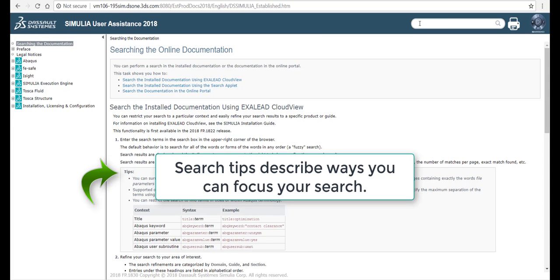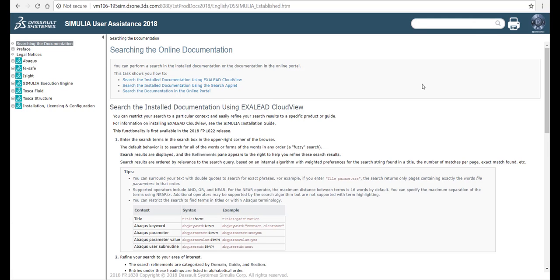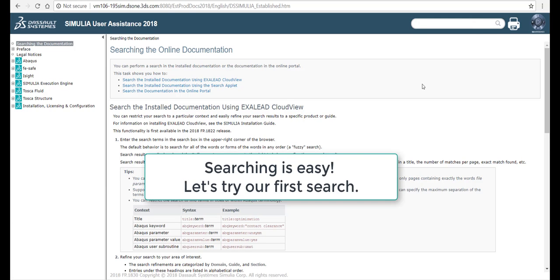Search tips describe ways you can focus your search. Searching is easy. Let's try our first search.